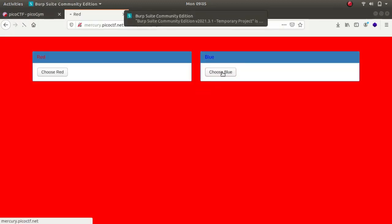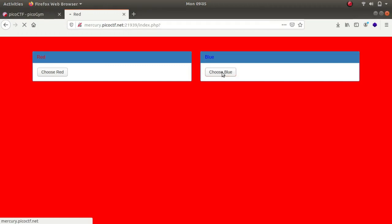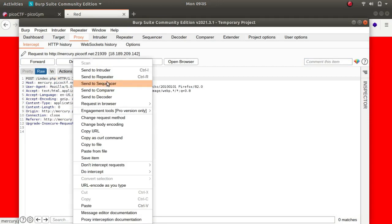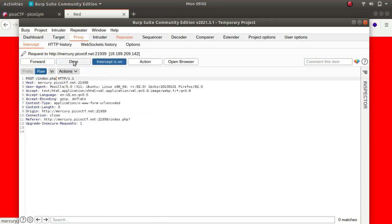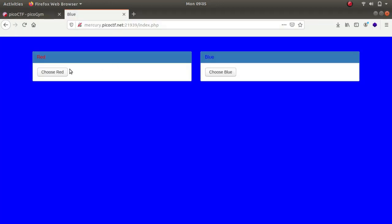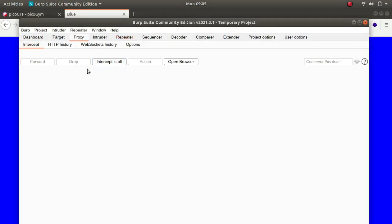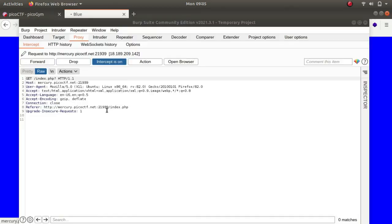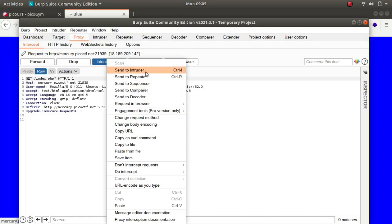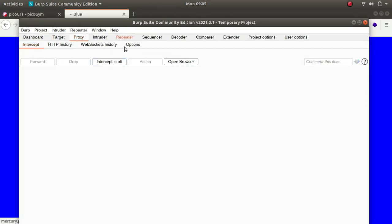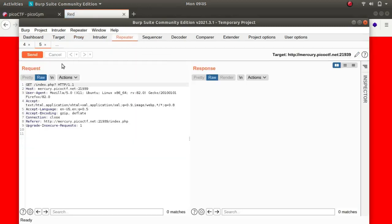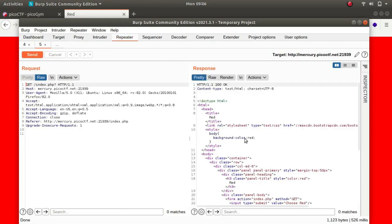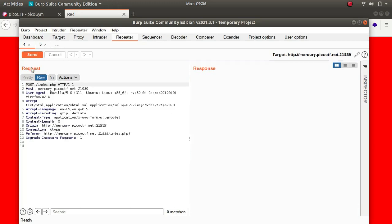Again you can see that there's nothing much over here, so let's take it to Repeater and forward this. I'll tell you what actually caught my attention towards the end. So again we choose red color, send it to Repeater, intercept off. Let's view all these requests one by one. If I send this request it sends me a background color red, so this is associated with red color.